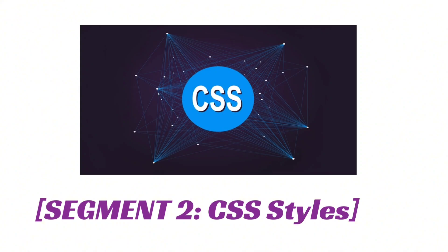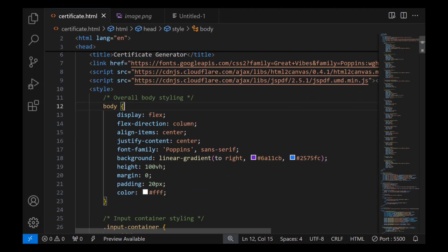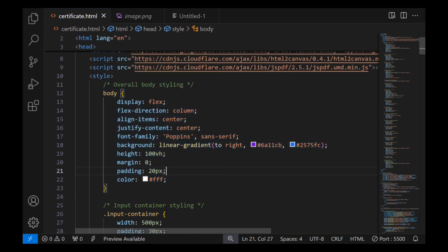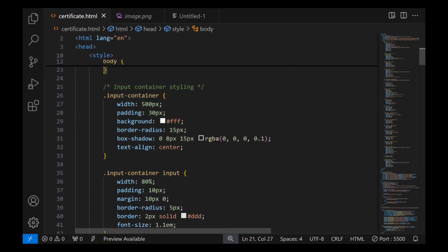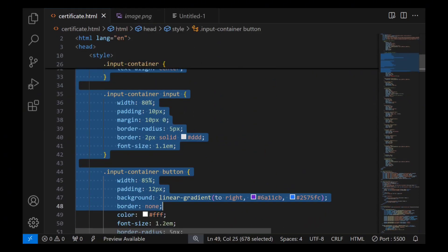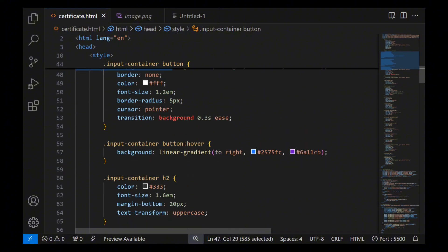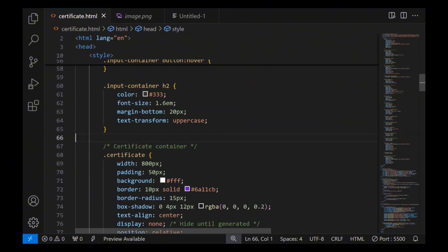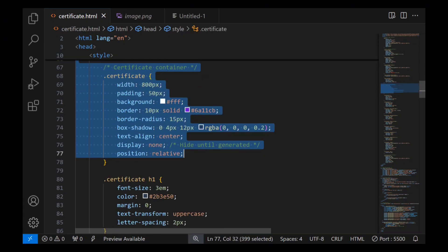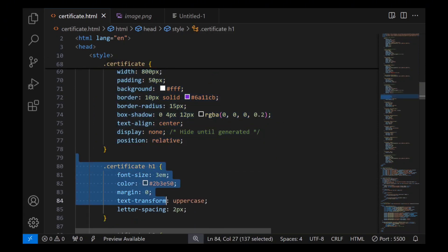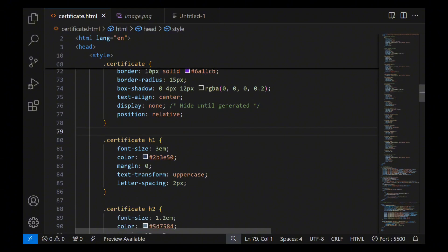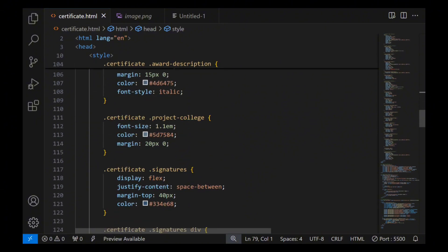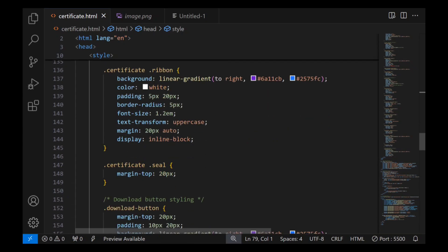Segment 2: CSS styles. Within the style tag, we set the body to use flexbox for alignment with a stunning gradient background. The font family is set to Poppins, ensuring a clean and modern look. Next, we style our input container where users will enter their details, and in the certificate styling, our certificate is styled with a solid border, padding, and a shadow effect.